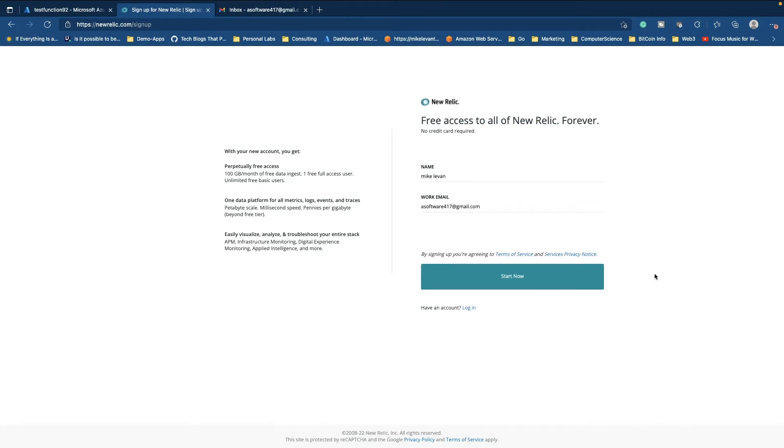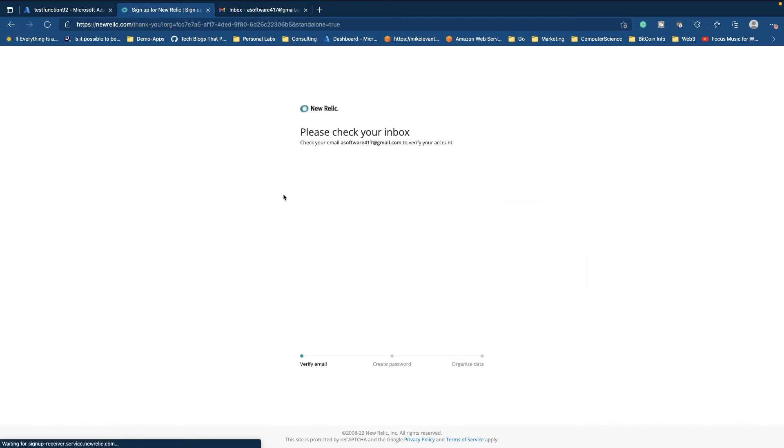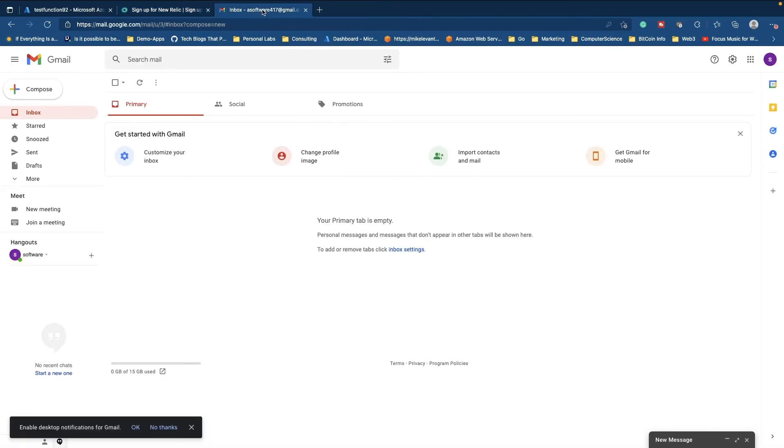All right, so I have this work email, it's just like a test email that I signed up for all my software so I don't get spam. Okay. So now we're going to go ahead and click start now. So we can see it says please check your inbox and go ahead and we can do that.